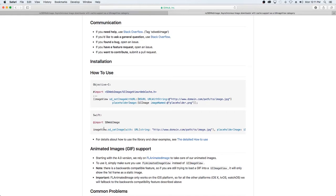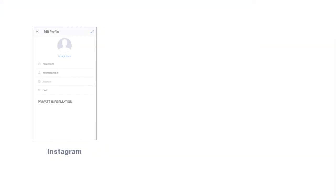And then this is how we will use it. Within our image view that we set up, we will call sd_setImage and pass in the URL from Firebase. All right, let's see what that looks like.